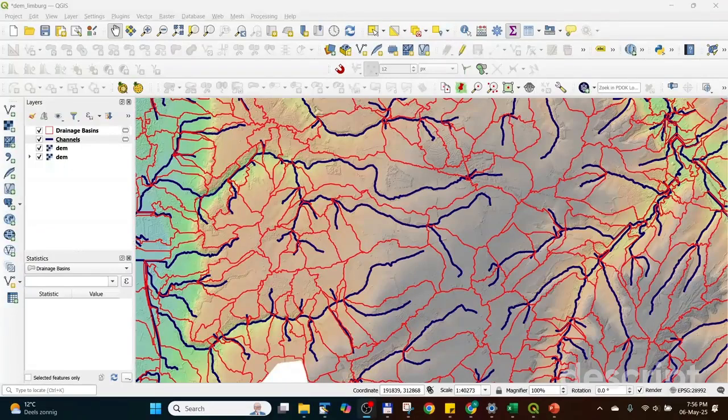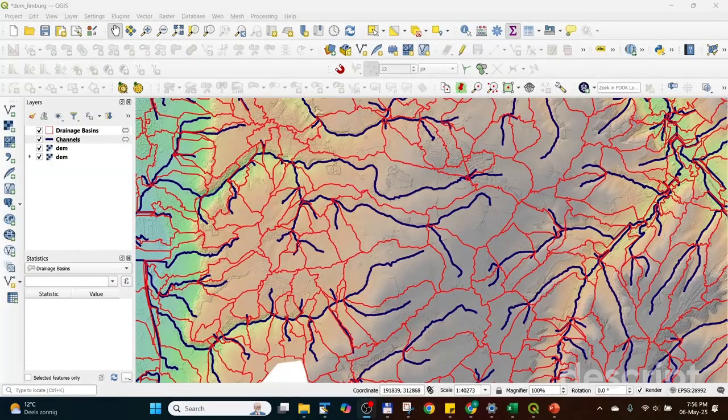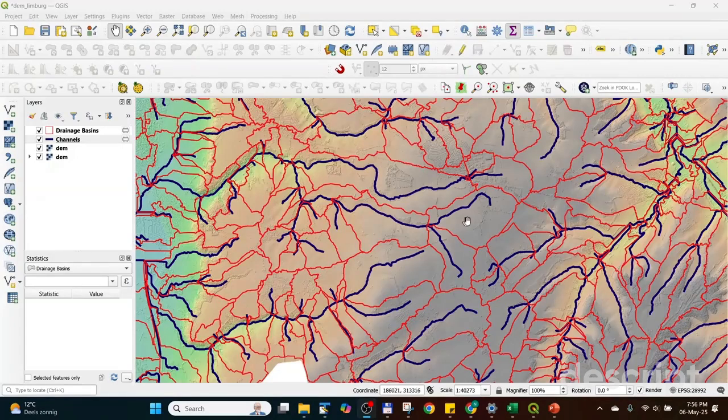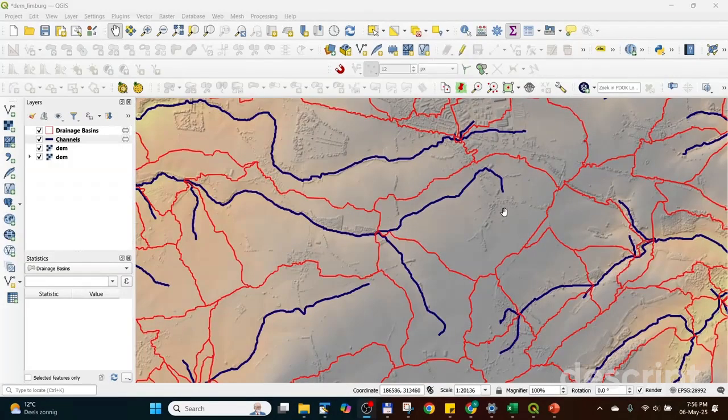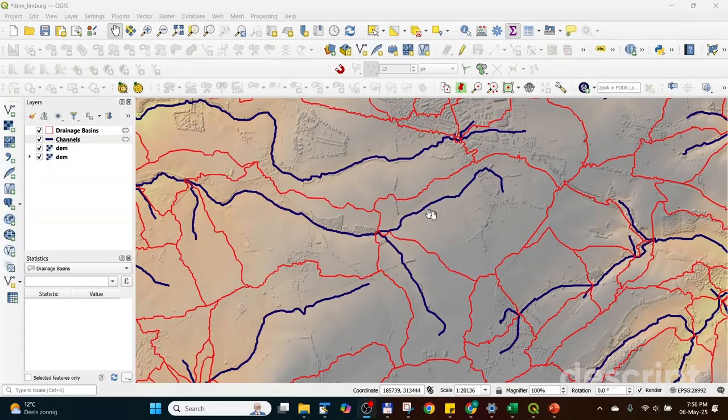In this video, I will show you how to, based on the DEM, produce channels and drainage basins. The drainage basins basically show which area goes to which stream.